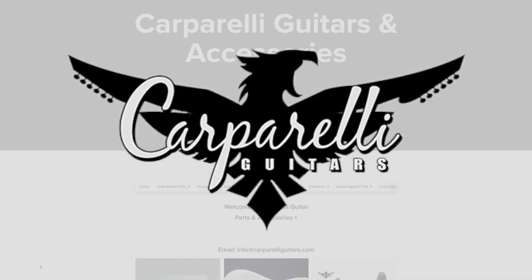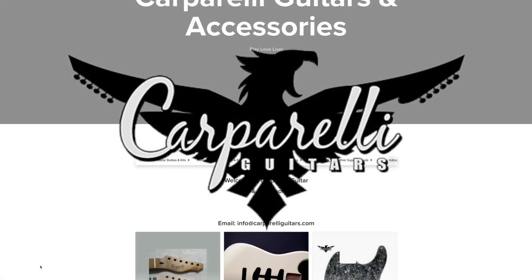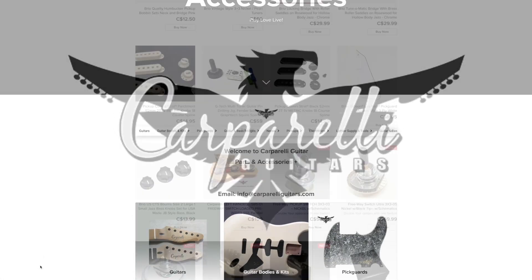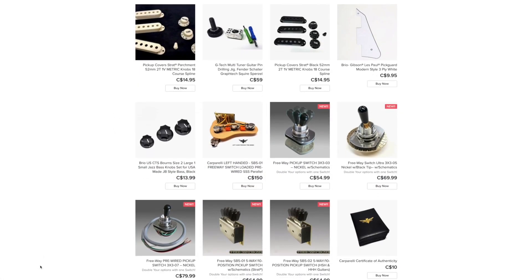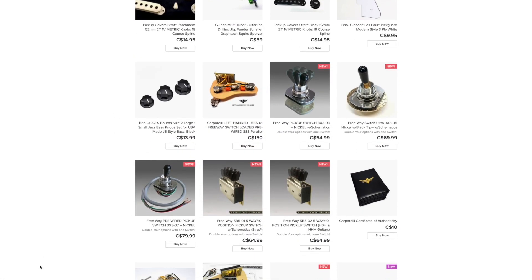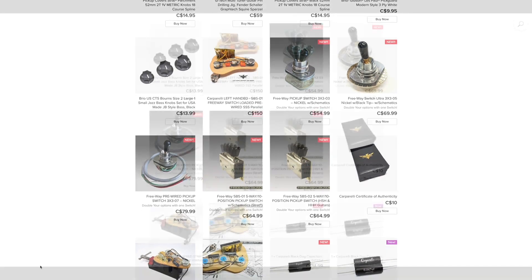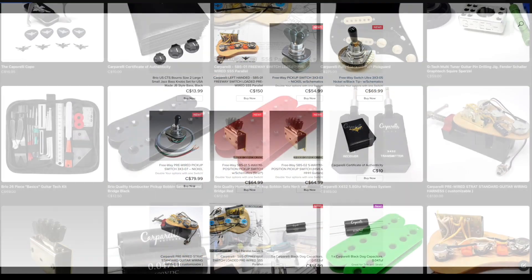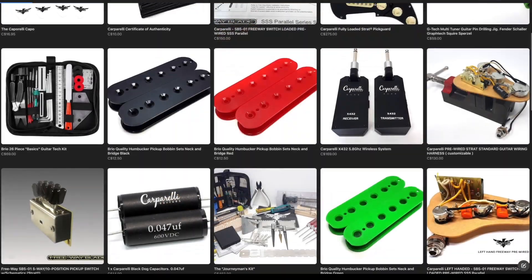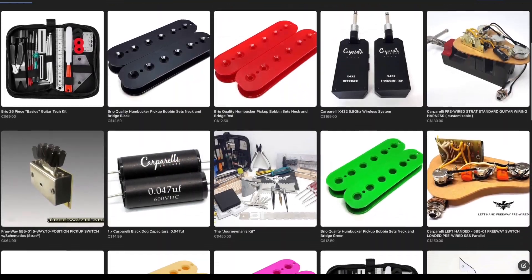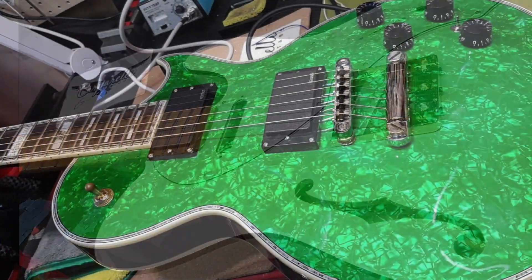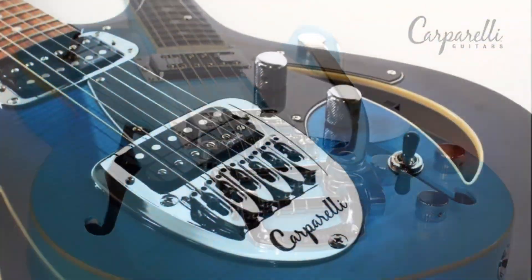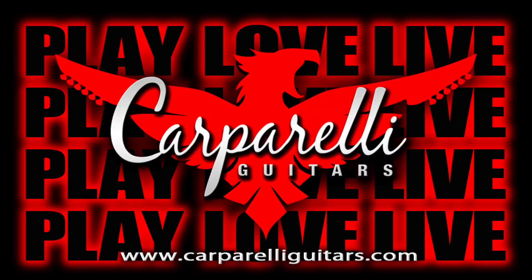Mike Carparelli is a great guy. If you go to carparelliguitars.com he'll send you some of the best guitar components money can buy, or he'll build you an absolute soulmate of a guitar. I play a Carparelli — you should too.